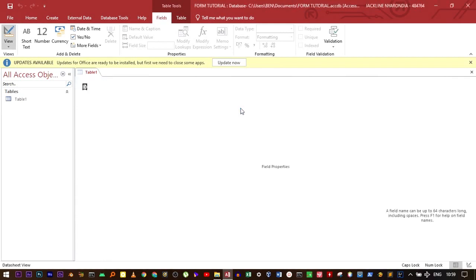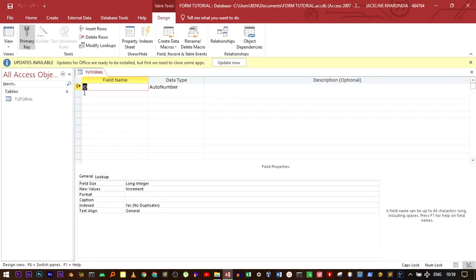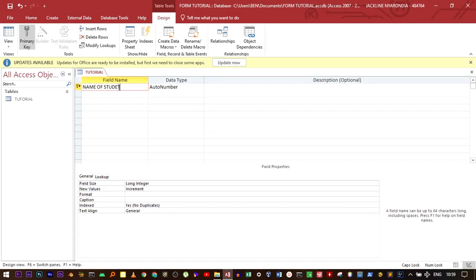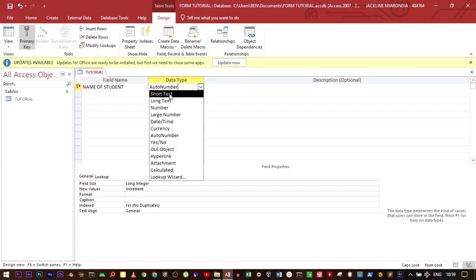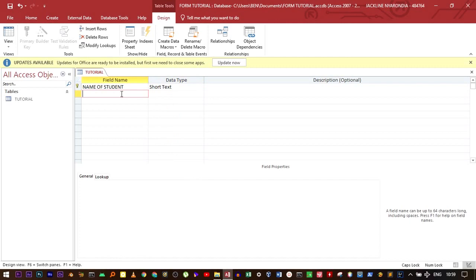Now we are going to use a few fields. For example, name of student. I'm going to use the short text data type. And then class, also short text.